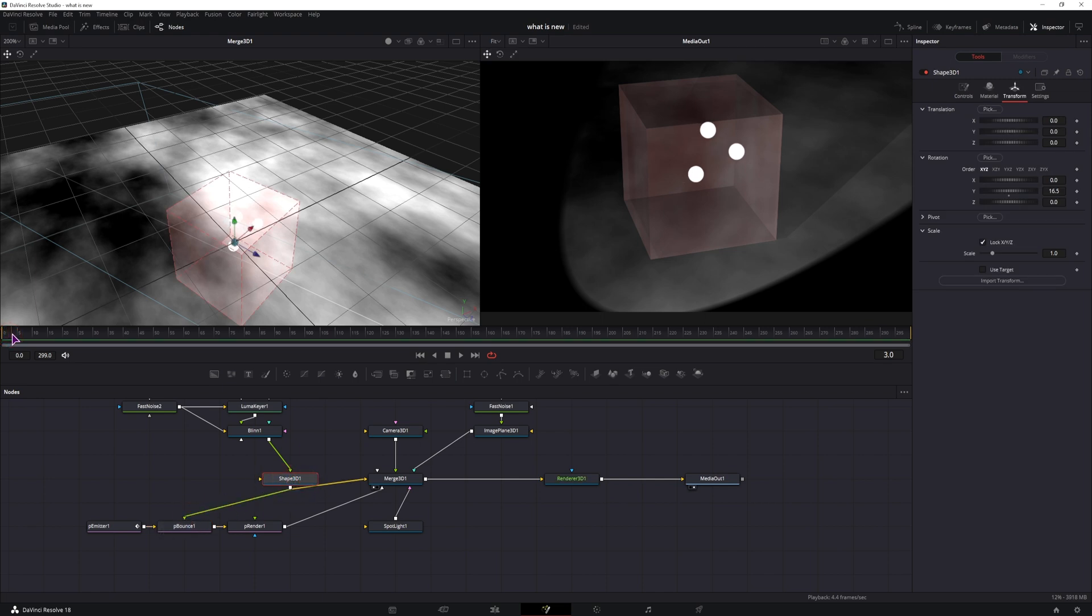So now if we play this, the particles should bounce off of the wall, which they do.